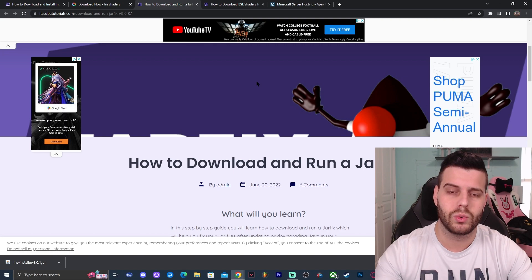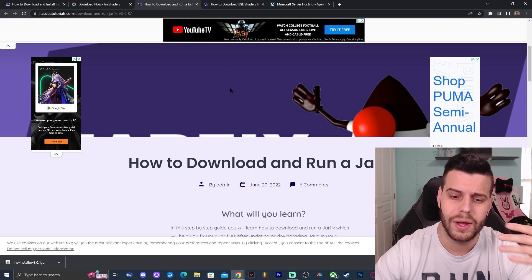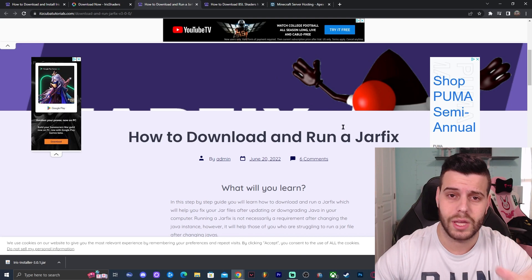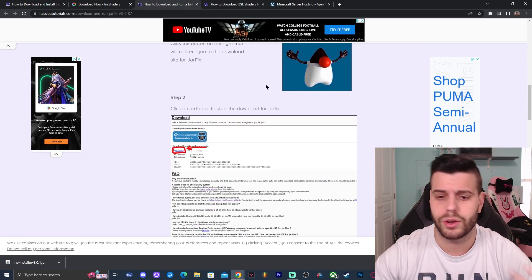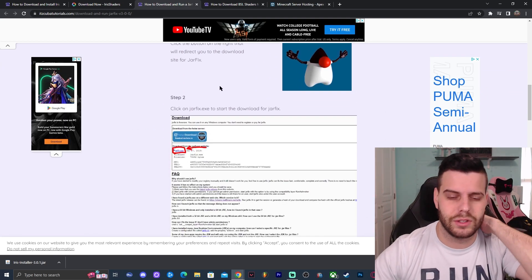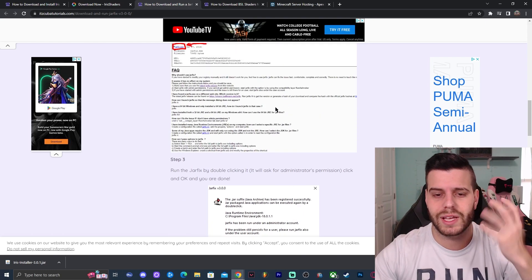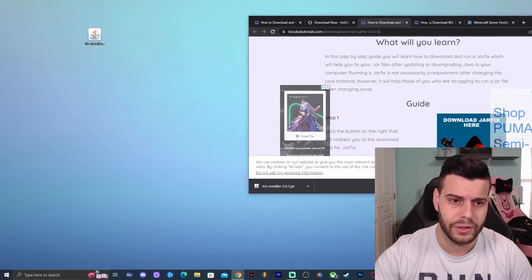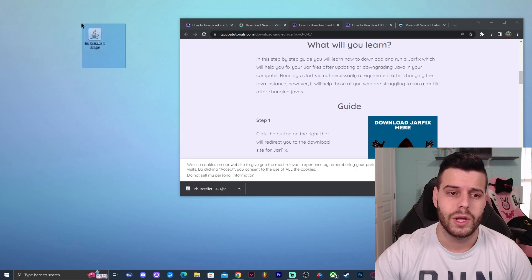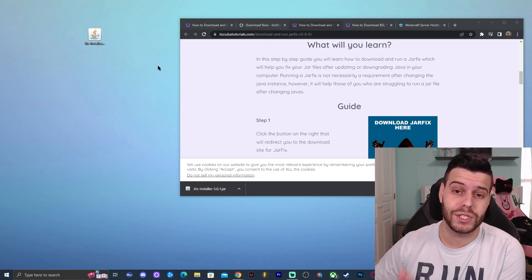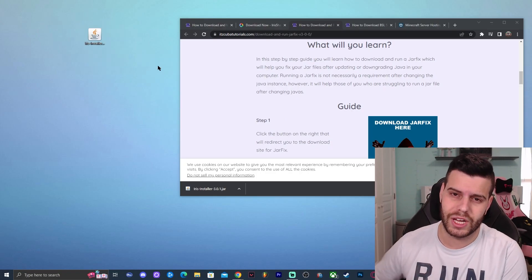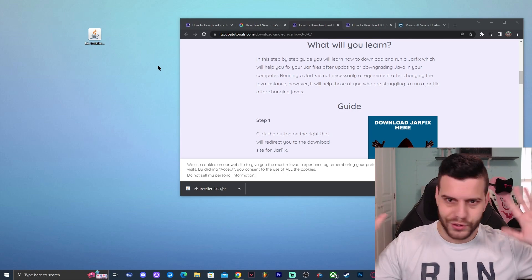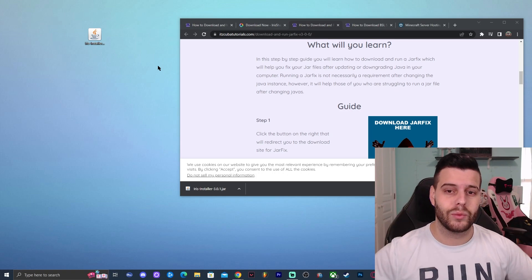After you update Java — because I know a lot of you won't have the right Java — you have to run a Jar Fix. Running a Jar Fix is a three-step process and it's really simple. Just click on the third link labeled 'Jar Fix' in the description and run it. That will update your jar files, because this installer we downloaded is a jar file, and those files need to match the newest version of Java to install properly.